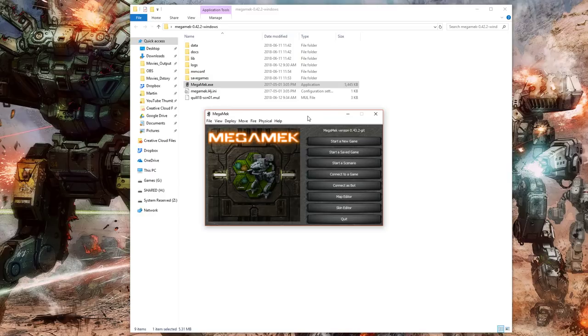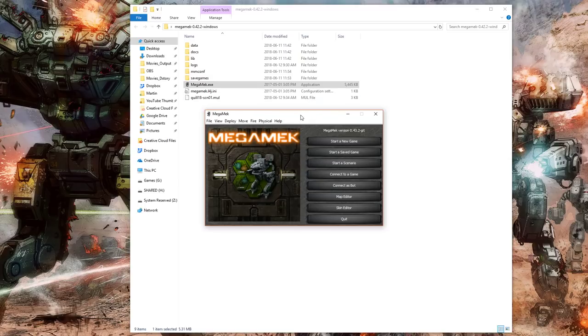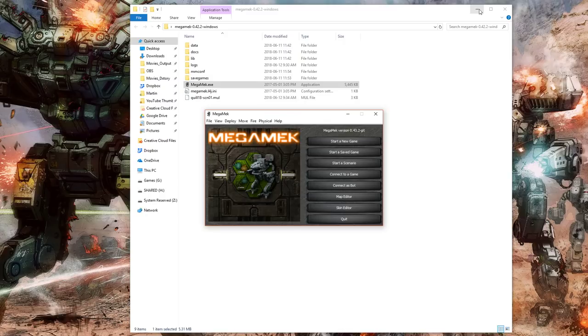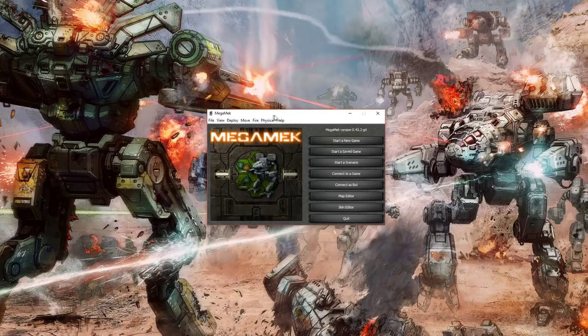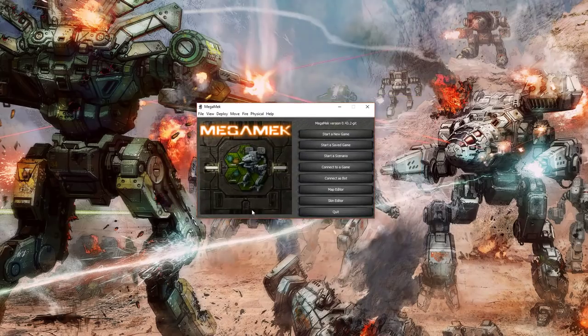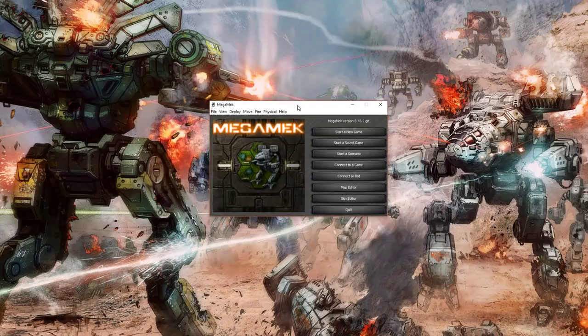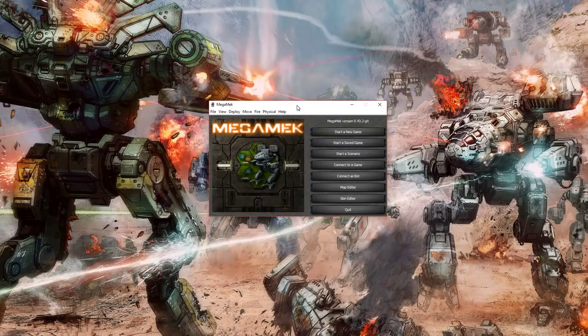interpretation of tabletop Battletech. For copyright and trademark things, it's referred to as Mega Mech, and these giant robots are referred to as Mechs M-E-K, as opposed to Mechs M-E-C-H, but basically it's the exact same game. And yeah, it doesn't necessarily look super pretty, and the interface can be a little bit intimidating at first, but it seems to work really well.